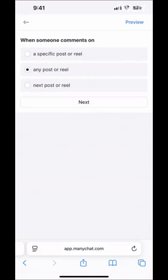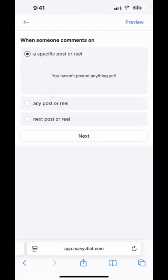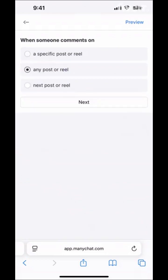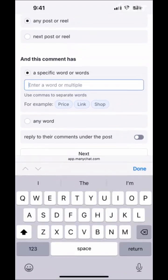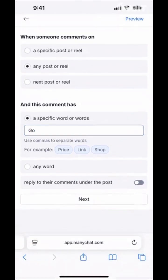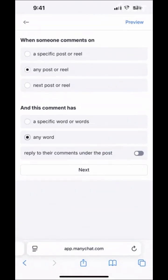That's going to bring us here. When someone comments on a specific post or reel, any post or reel, or your very next post or reel — this is perfect if you plan on releasing a post or reel for a special you're running and you want them to comment a word like 'go' and then receive more information. You might want to set that for your next post or a specific one. But let's say I'm going to do any post or reel I post from now on. We're going to go 'Next.' For the trigger word, examples include: price, link, shop — one of my favorites is 'go.'